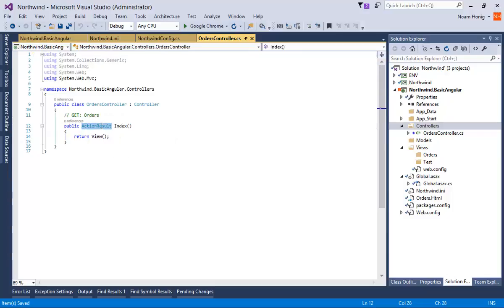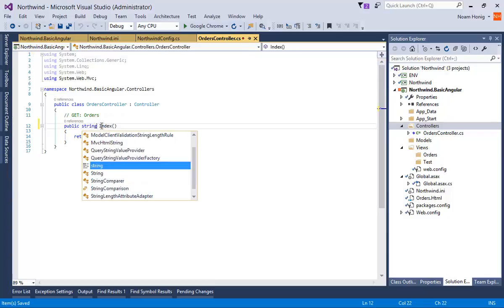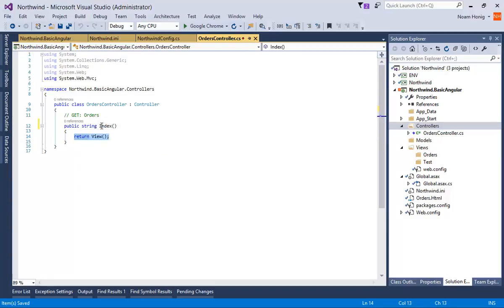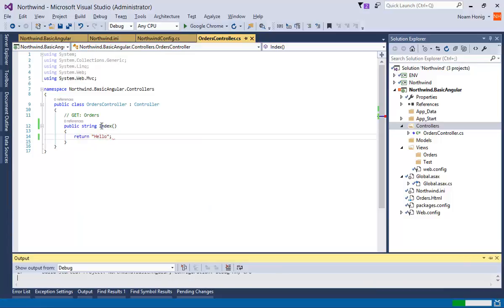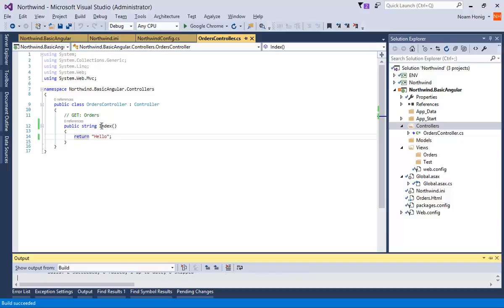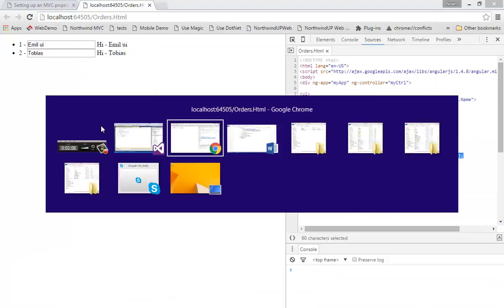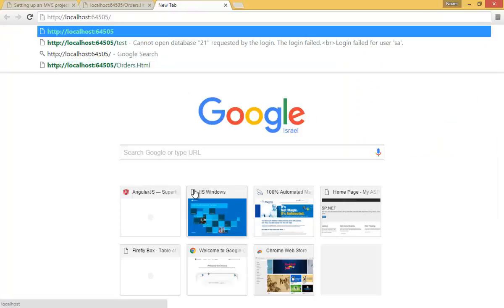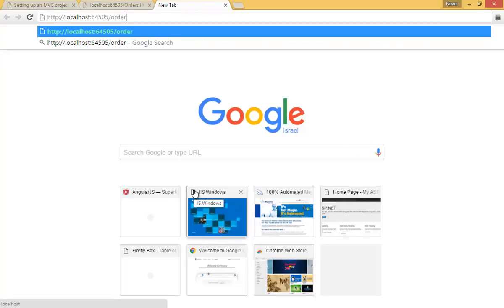To demonstrate that, let's do a string, and say, return hello. We'll build it. Go to our browser, and say, orders. And we will get hello. Cool. That's simple enough.